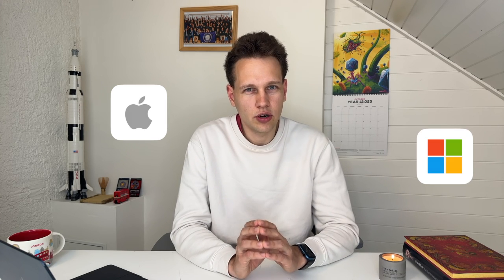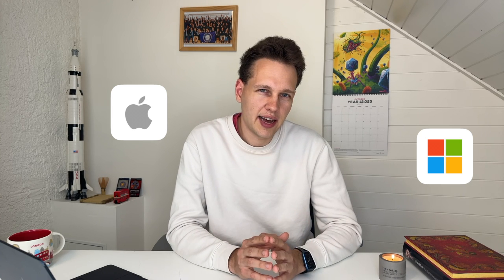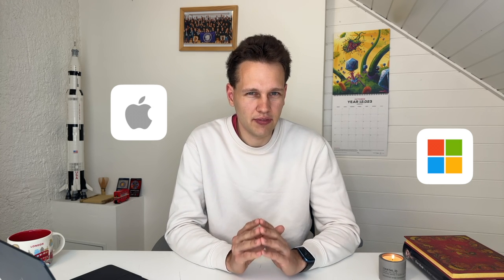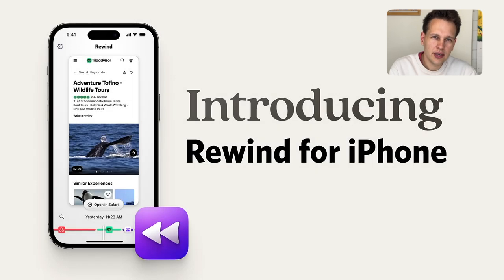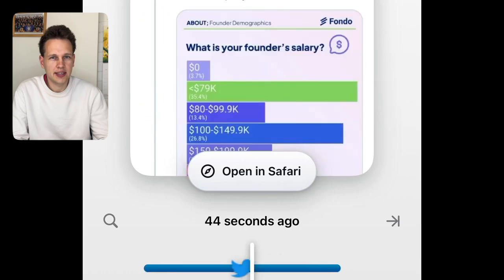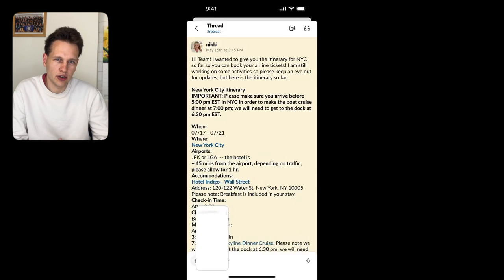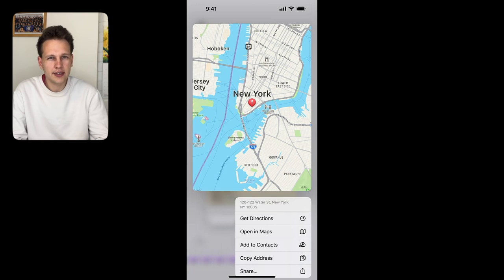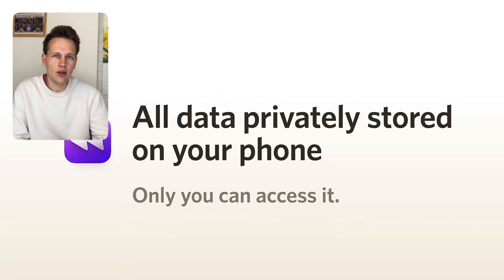Rewind is currently available on Apple computers and iPhone, with a Windows version coming soon. For full functionality as shown in this video, you'll need the Mac version for now, and the PC version will likely have something very similar when it launches. On iPhone, operating system limitations mean Rewind can only capture activities in the Safari browser and screenshots. All files are stored and processed locally, which also means your iPhone and Mac data won't connect if you use both.